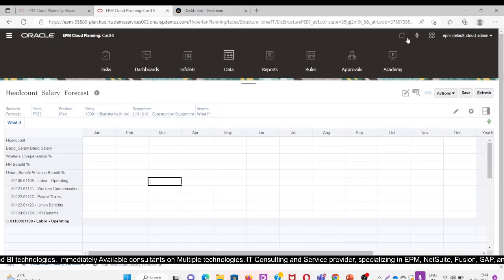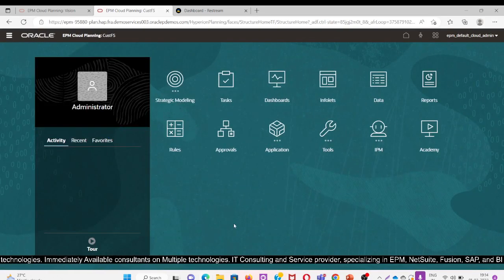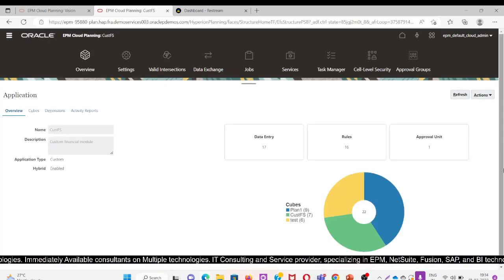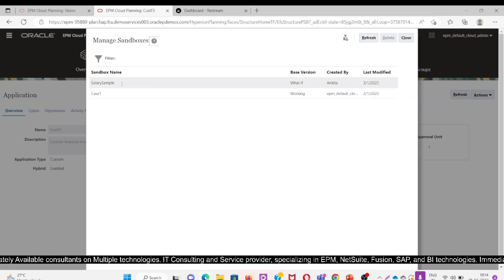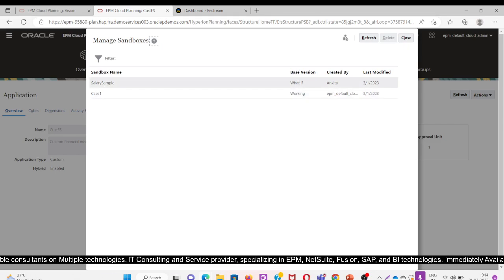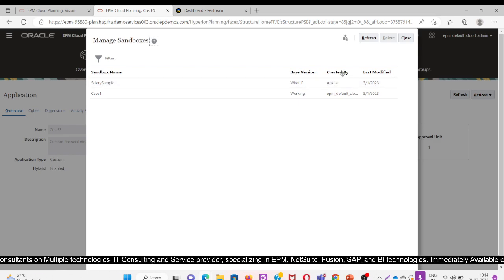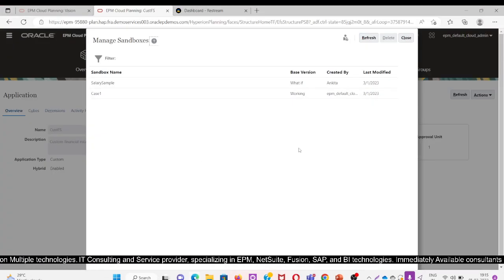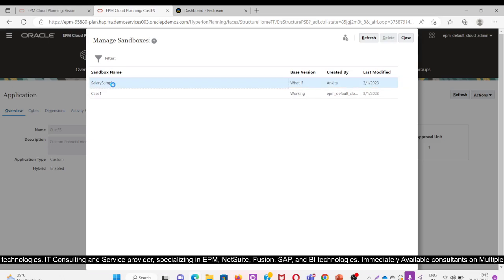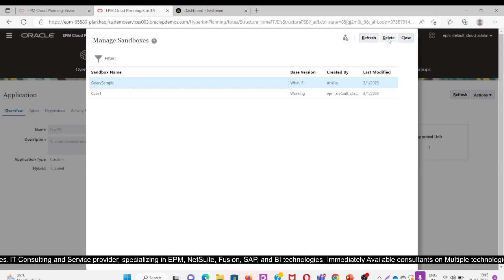Now I will go back to Admin mode. In Application, I will go to Overview, then click Action and select Manage Sandbox. Here we can see two sandboxes named Salary Sample. The version is What If and it is created by Ankita. The creator and the last modified date are visible. Being an admin, I can delete any sandbox from here.